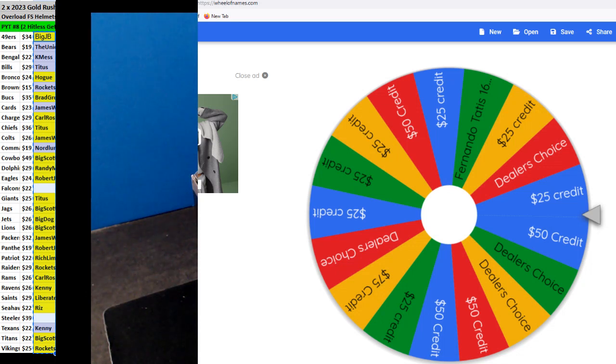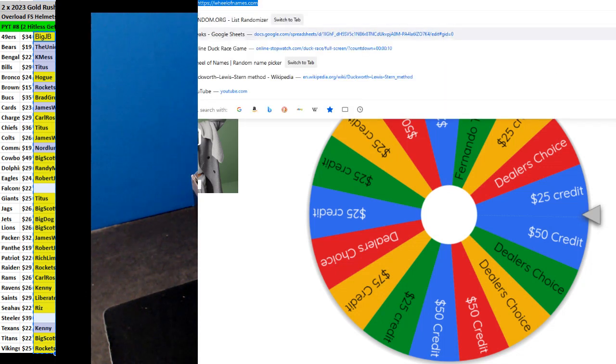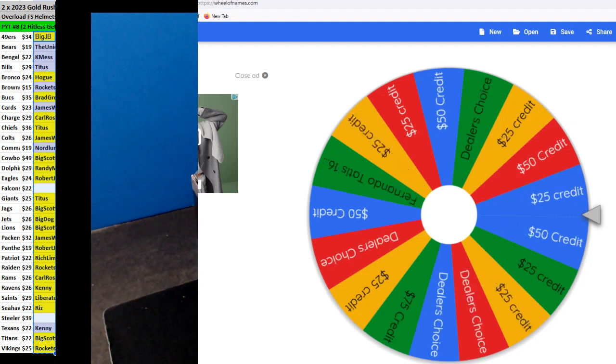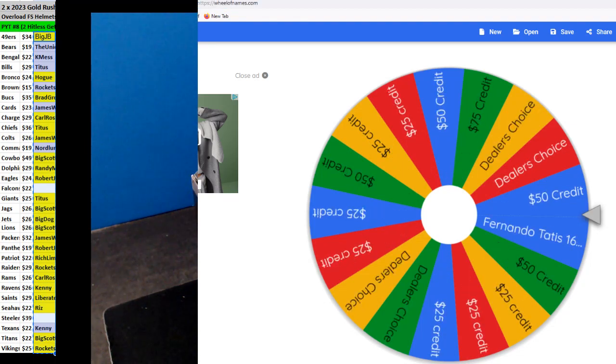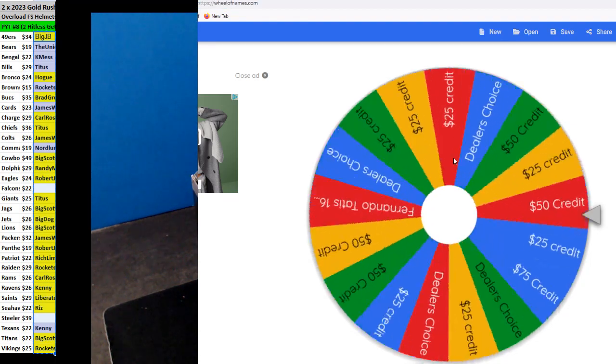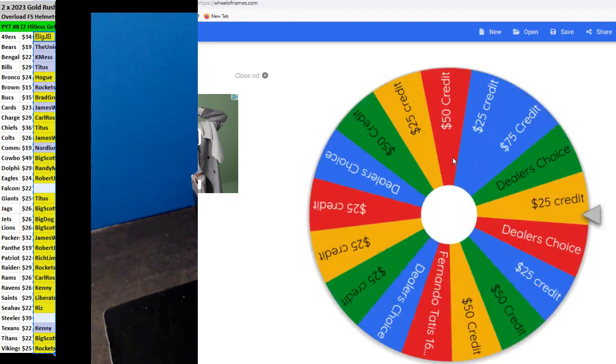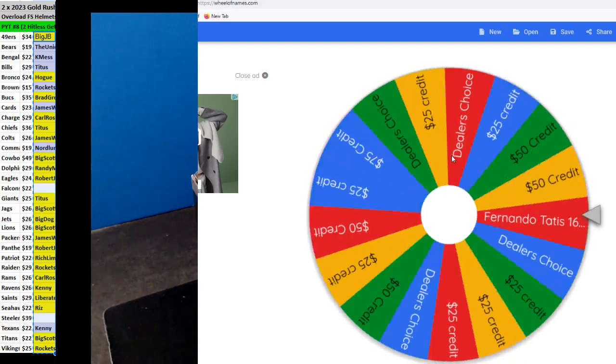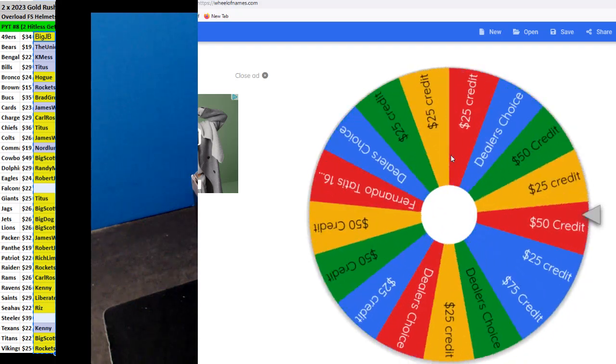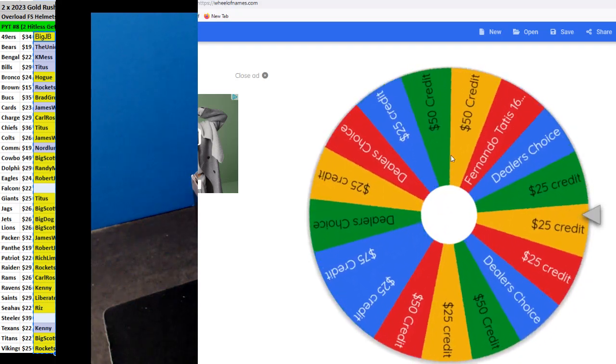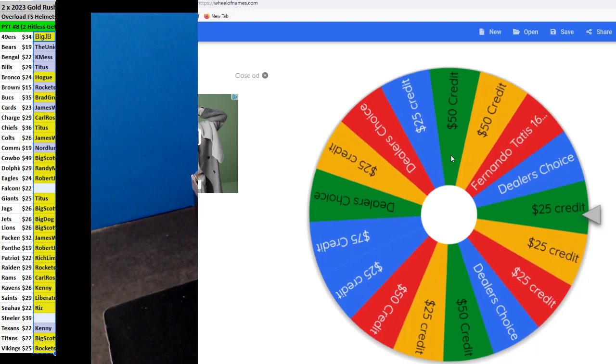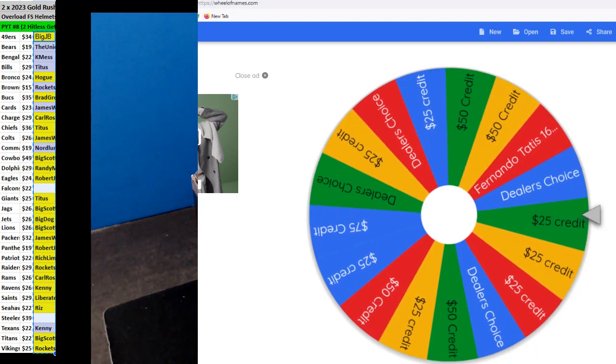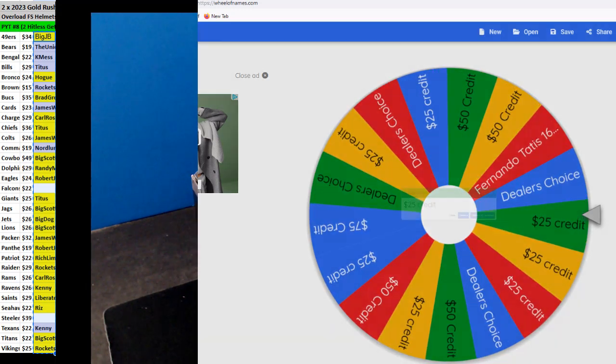All right, one more spin for Titus. And a $25, so you're going to be at $60.